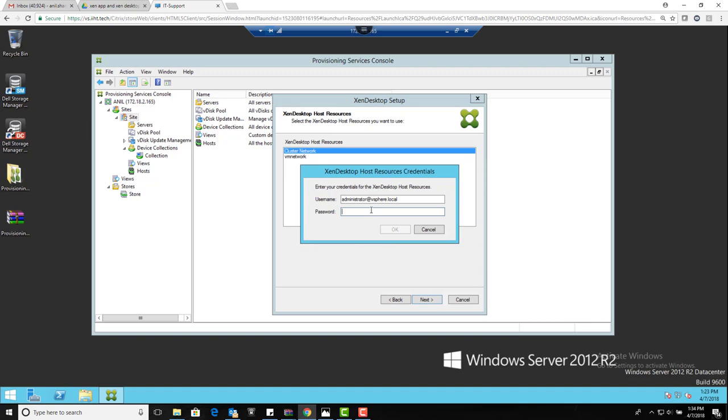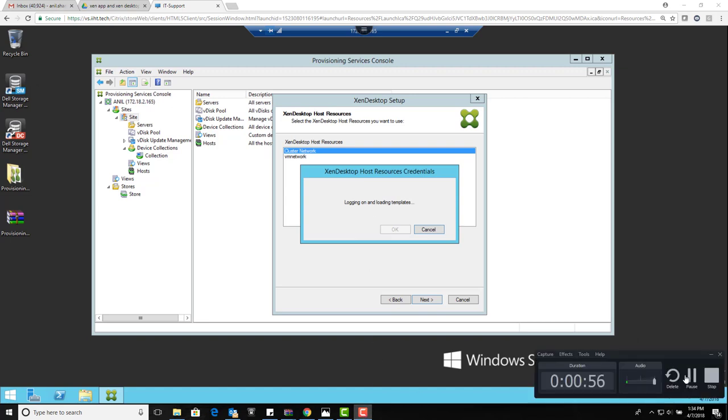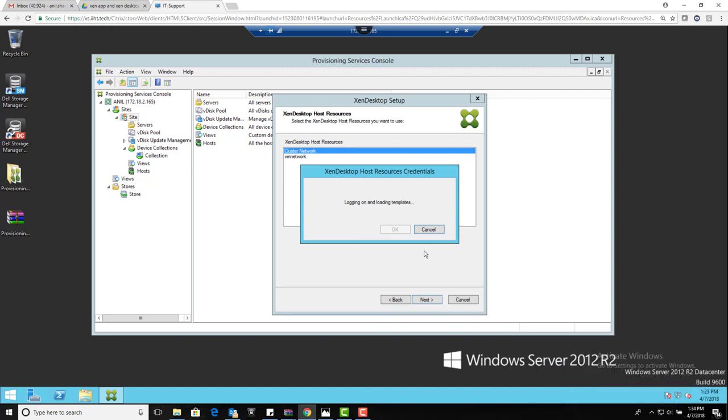You need to provide the password to use these resources. Once you provide the password and your connection is successful, it loads the templates that are available. As I've already told you, Zen Desktop doesn't use the virtual machine directly - it would always require a configured template from the backend.